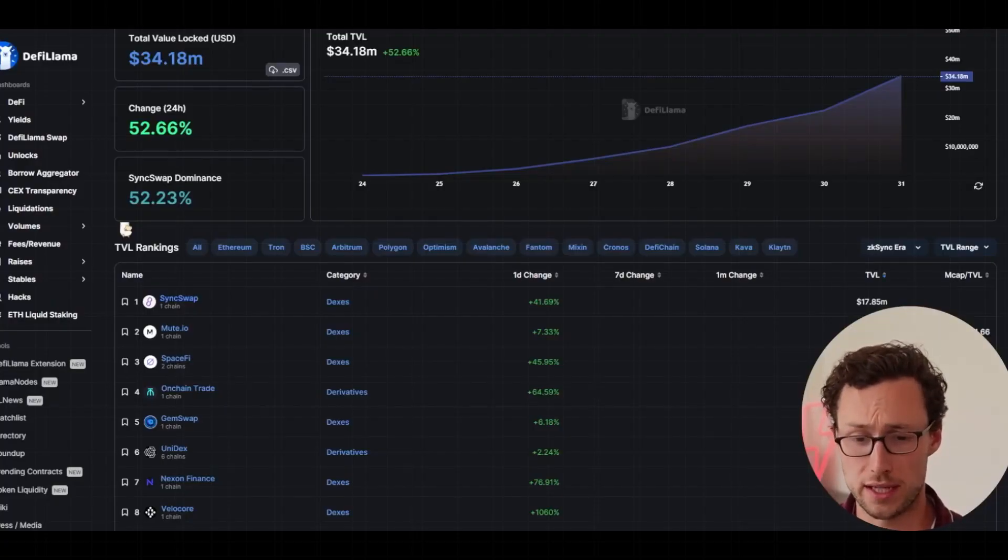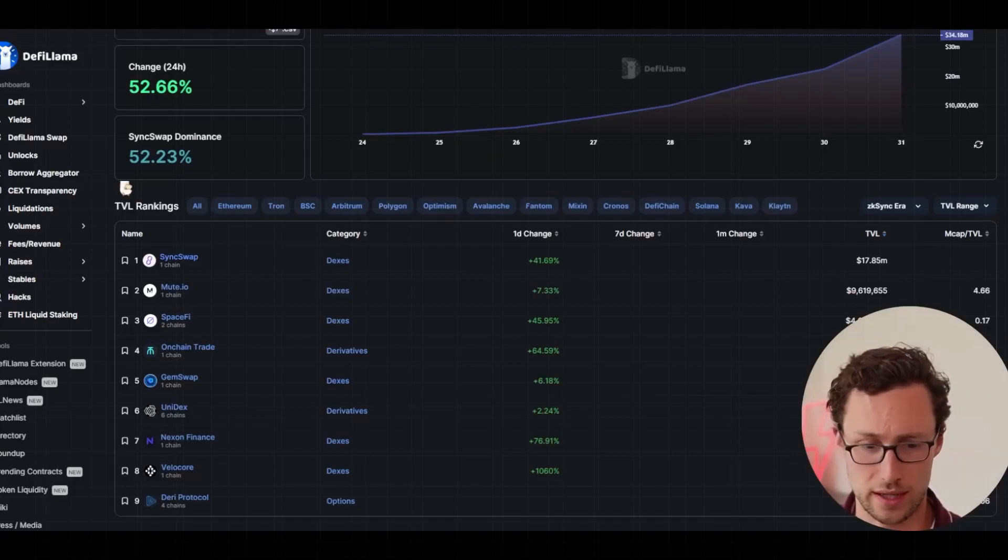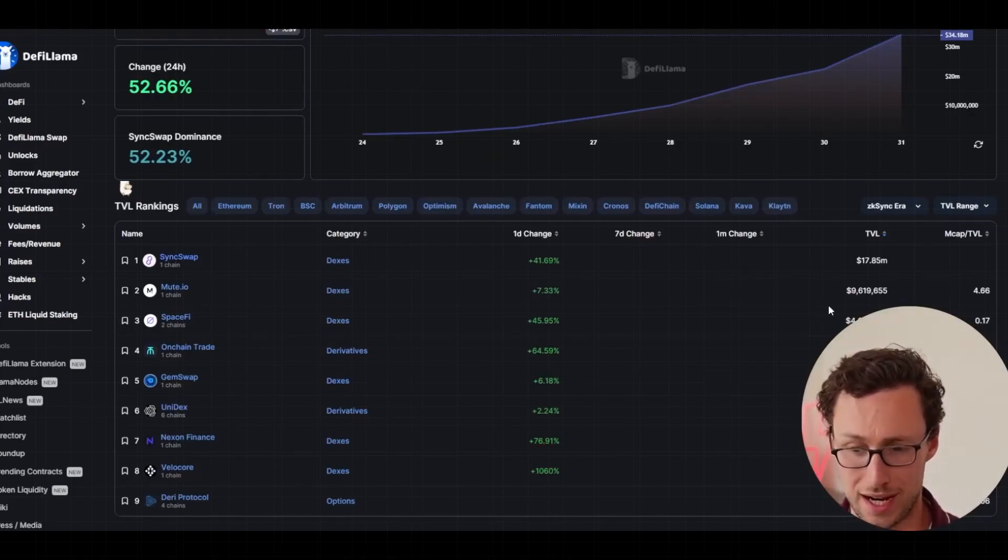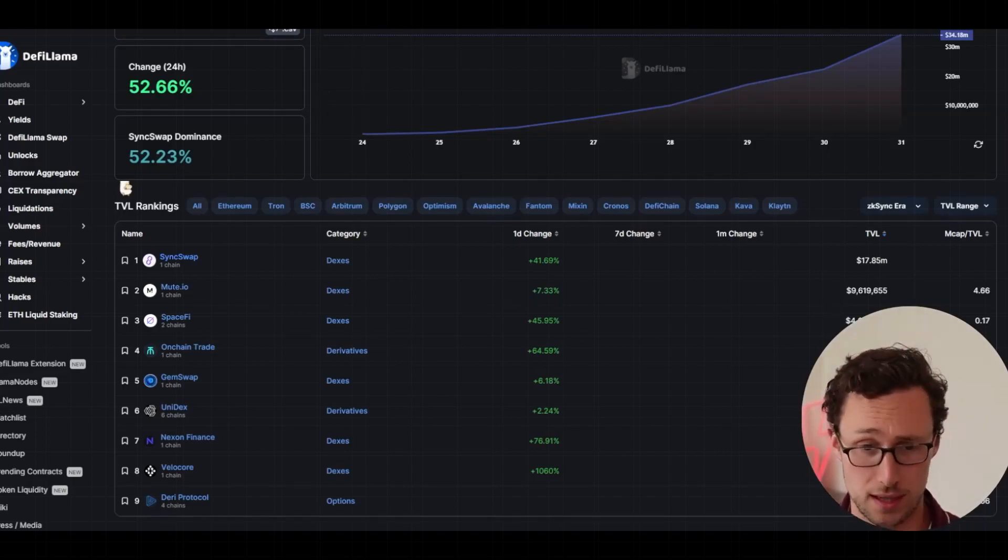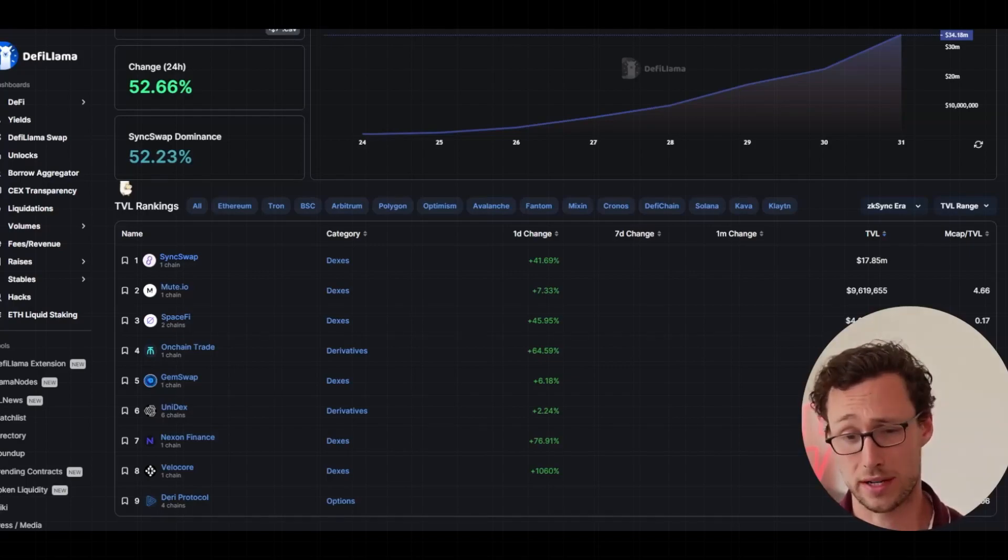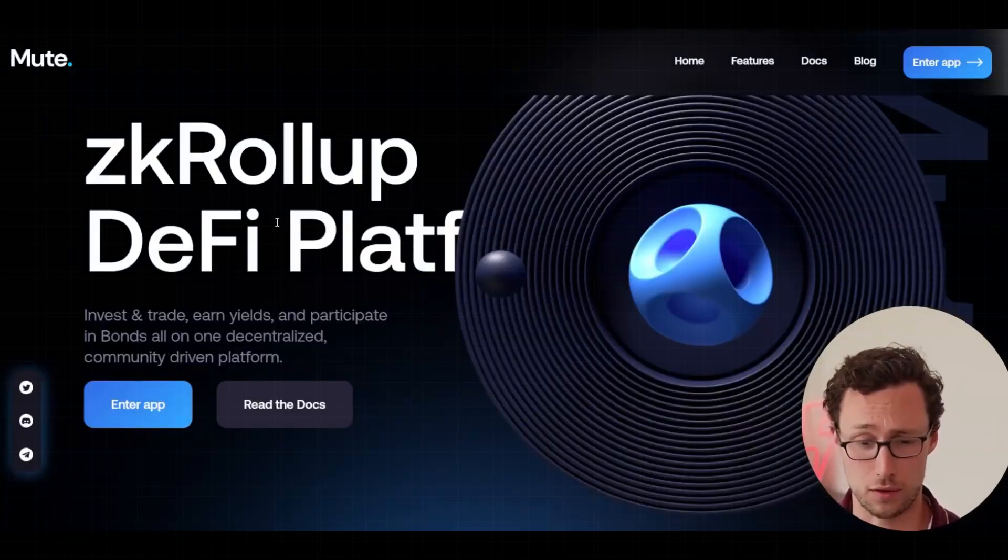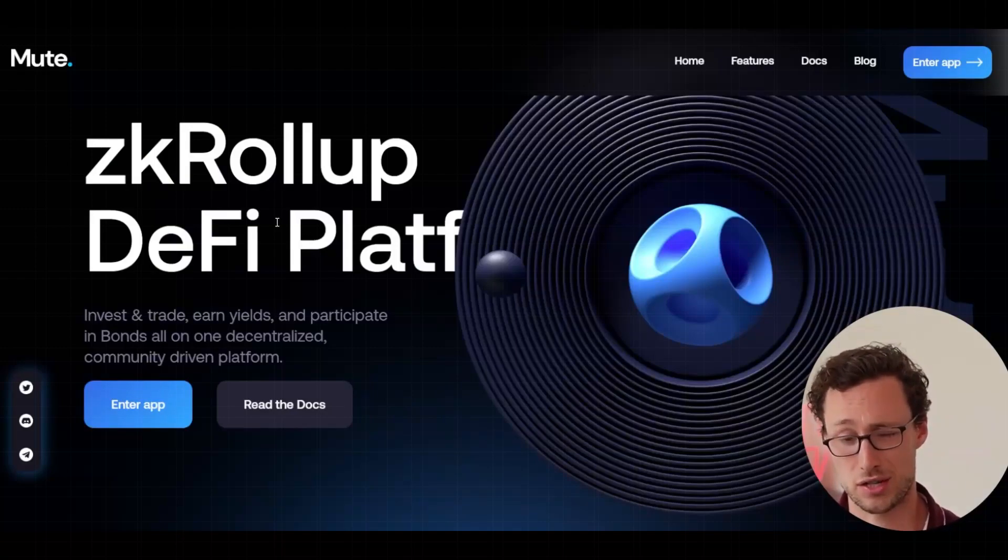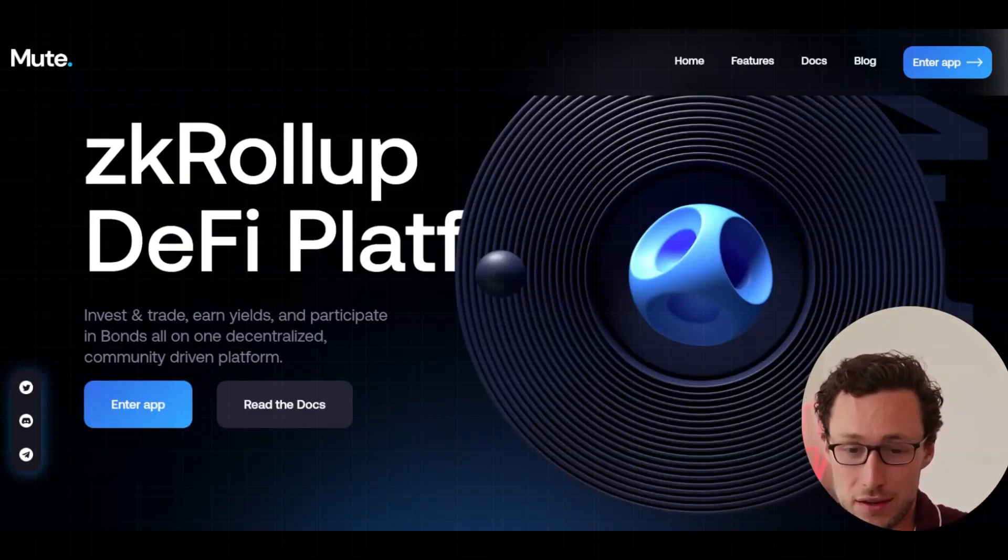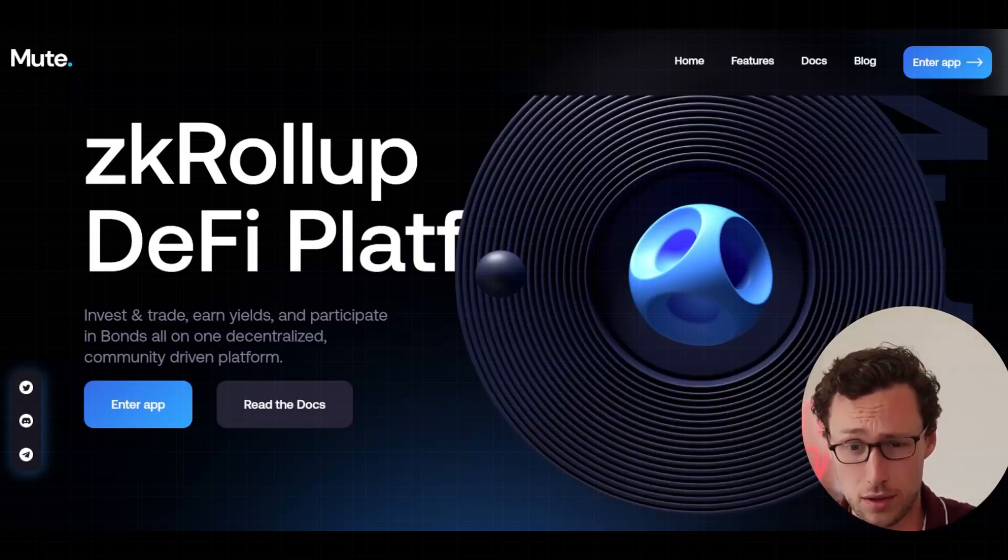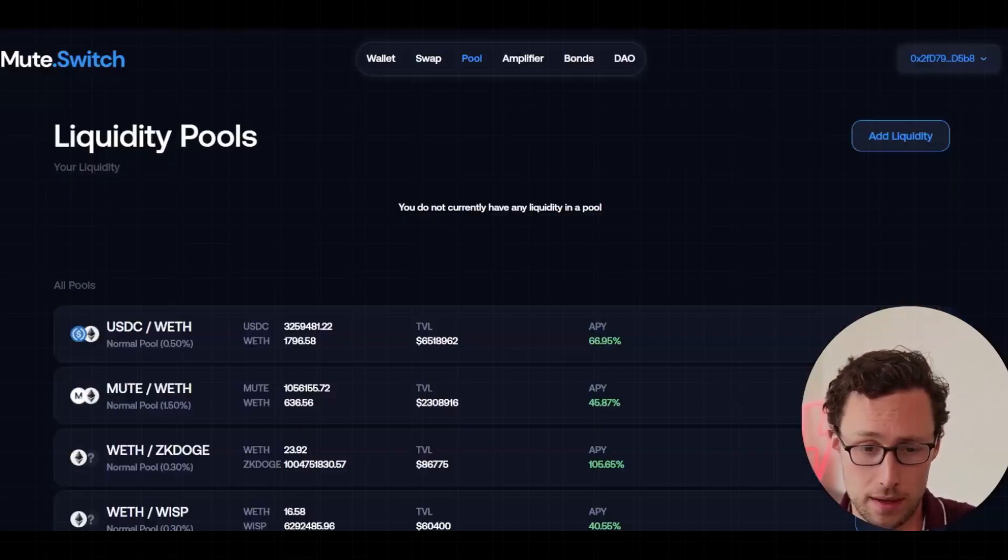Going right down the list of DeFi projects on ZK Sync era, we can see that the next one is mute.io with just over $9 million in TVL, technically $9.6 million. And I would argue that mute has actually had more anticipation than Sync Swap, and that's possibly because it has its own token. So for many people, this was the largest or only ZK Sync related token they could invest in. Not suggesting you do, but that is why you may have heard of mute more than Sync Swap.